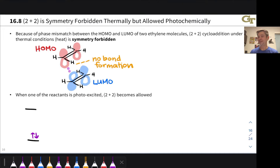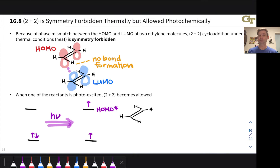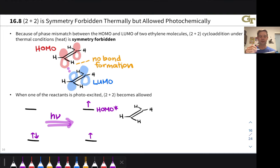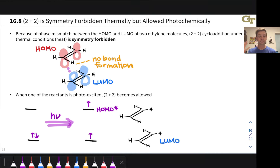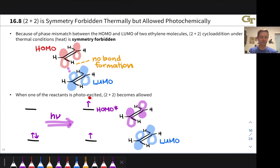But when one of the reactants is photoexcited, things change. Let's think about the pi orbital (the HOMO) and the pi star orbital (the LUMO) of ethylene, and what happens when we photoexcite this molecule. When it absorbs a photon, one of those electrons in the HOMO is promoted to the LUMO. We can now think of the former LUMO as the new photoexcited HOMO — the HOMO* — because there is an electron in it, so it is occupied. We have made the former LUMO the new HOMO. You can think about that orbital overlapping with the LUMO of a ground-state, unexcited ethylene molecule in the photochemical reaction. The LUMO of the ground-state ethylene still looks exactly the same, but the HOMO* looks like the original LUMO of ethylene — same appearance, just different occupancy.